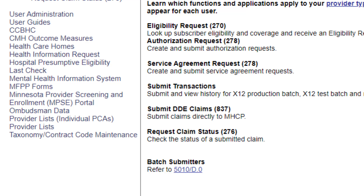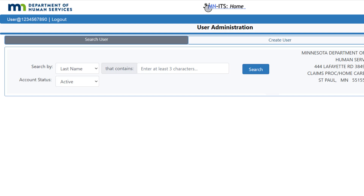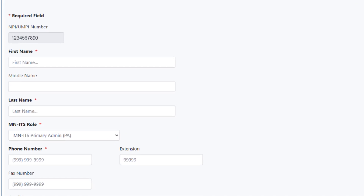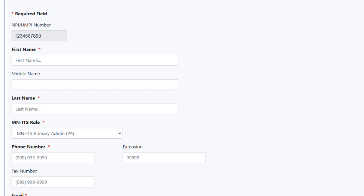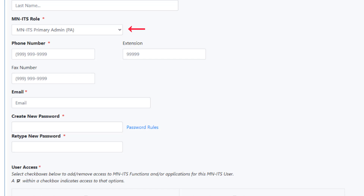The remaining links at the bottom of the left navigation panel are User Administration, User Guides, and Last Check. Clicking the User Administration link will open a screen displaying two tabs. The first tab is titled Search User and is used to modify an existing user account. The second tab is titled Create User and it displays the NPI or UMPI number for our organization.